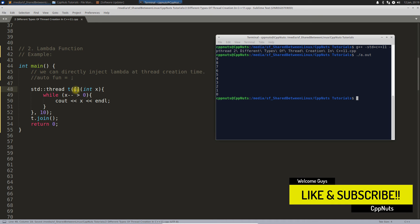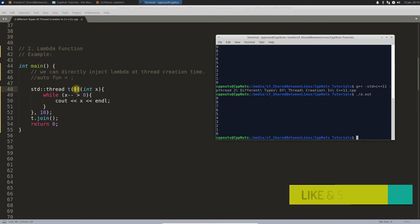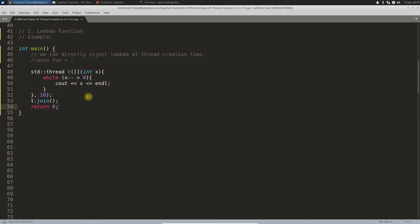Let's compile this again. Voila, it compiled. Execute, same output. So using lambda function you can achieve the same thing. This was the second point.